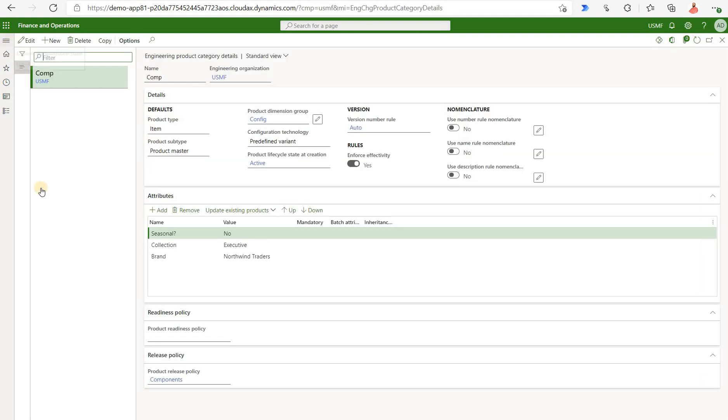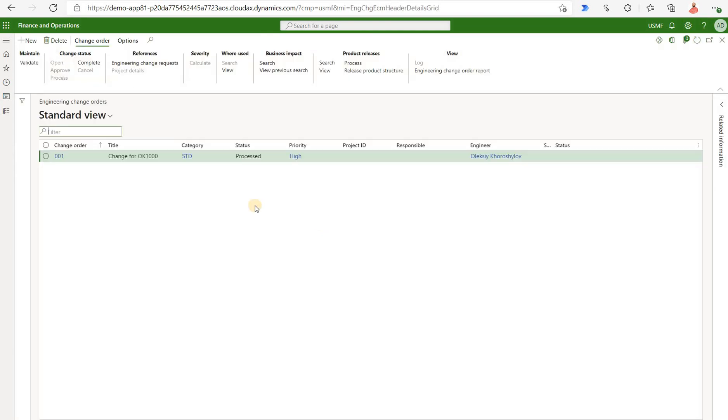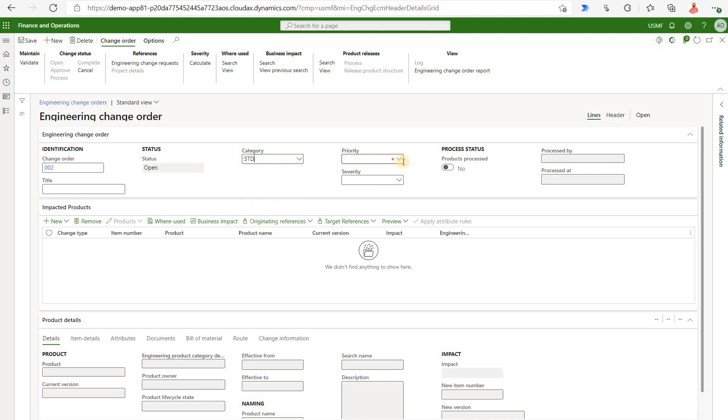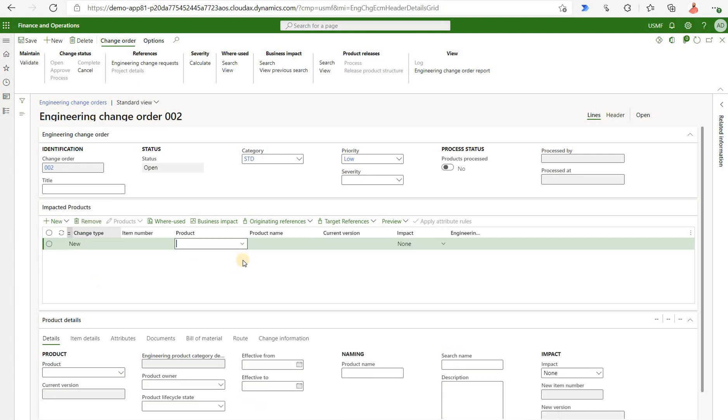Let me go to my engineering change management module. Click on engineering change order. Click on new right here. We're gonna assign an order number. That's a number sequence but it is manual right now. So let's say 002. Category standard. Priority let's keep it low. Now we're gonna click on the impacted products. Click on the new button right here. And the options here are existing product, create a new product, or products from the change requests. We're gonna do it for the existing product.